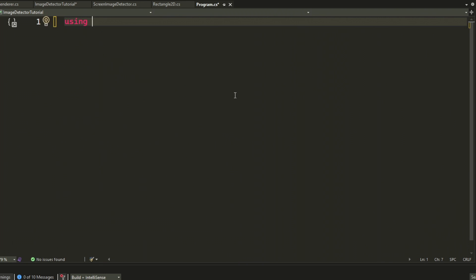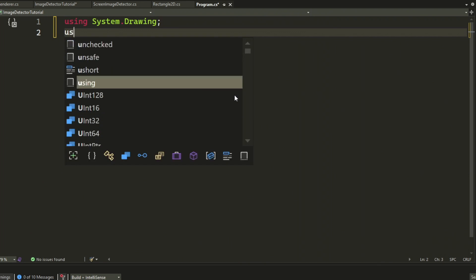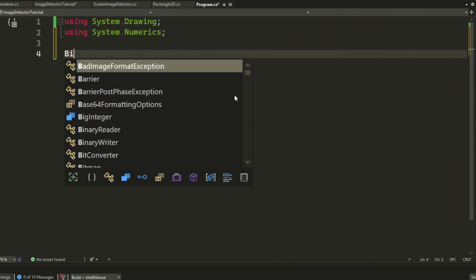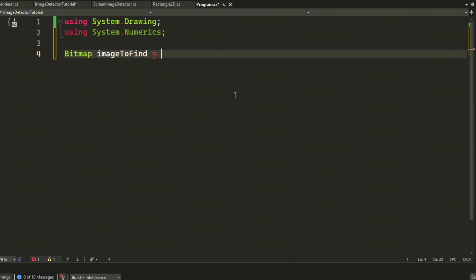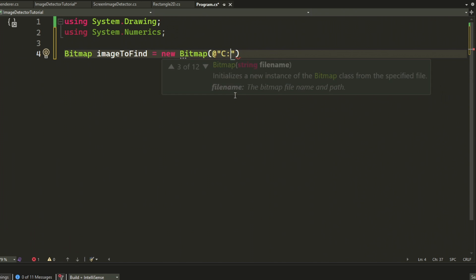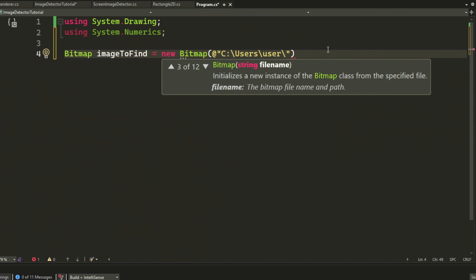Let's try our image detector out by going into the program.cs. And we will be using system.drawing and system.numerics. We will create a new bitmap with the path of your file.